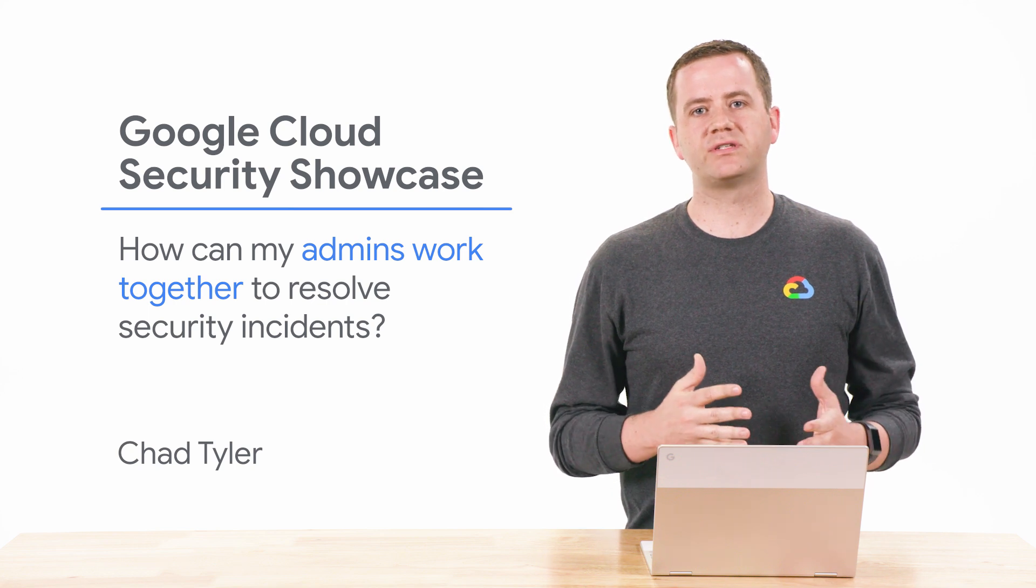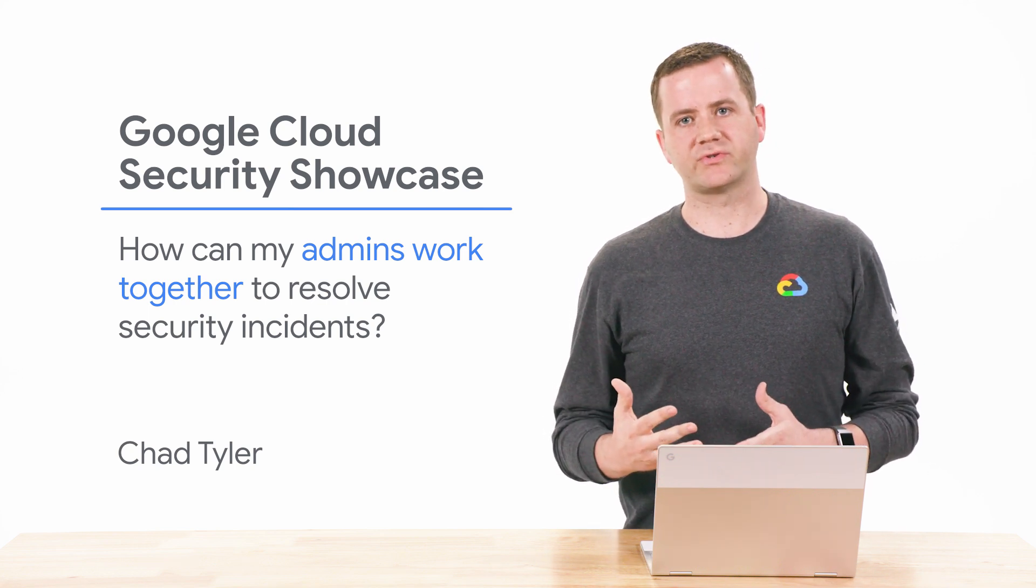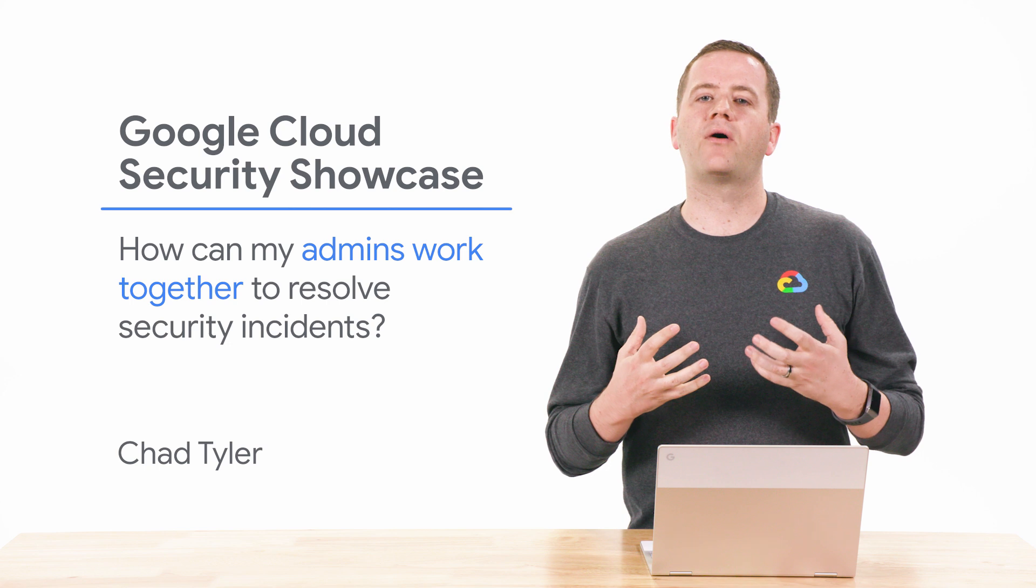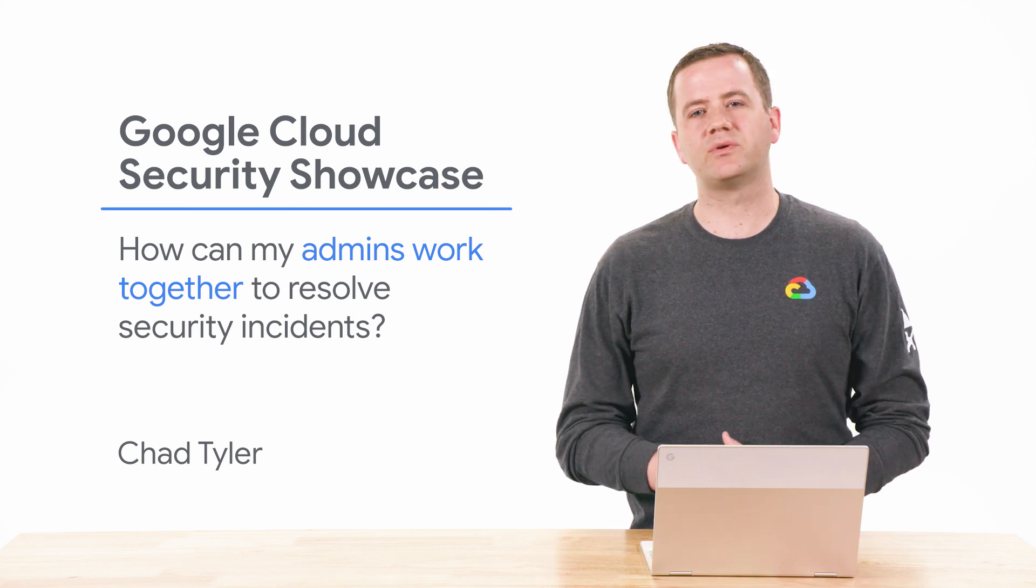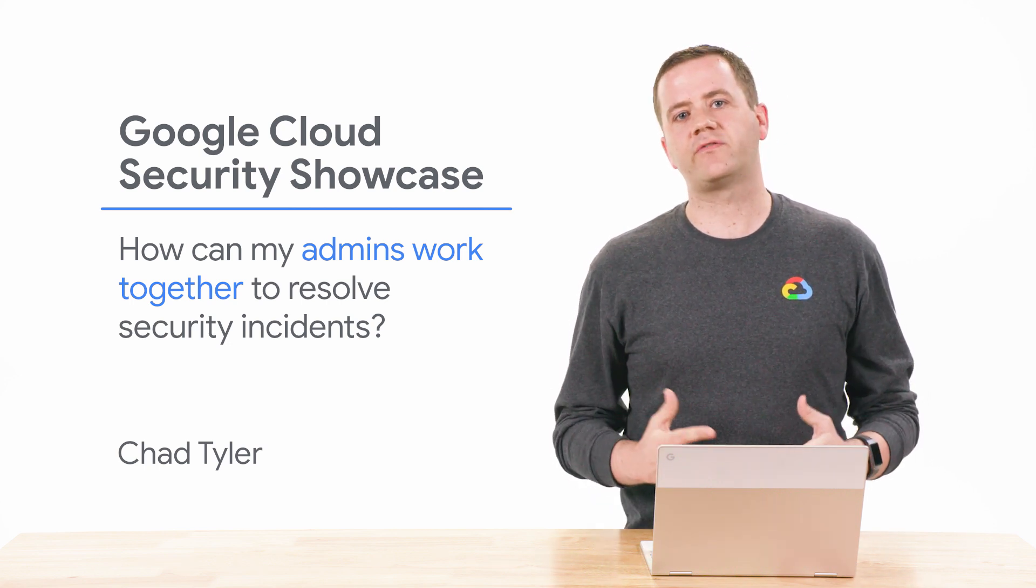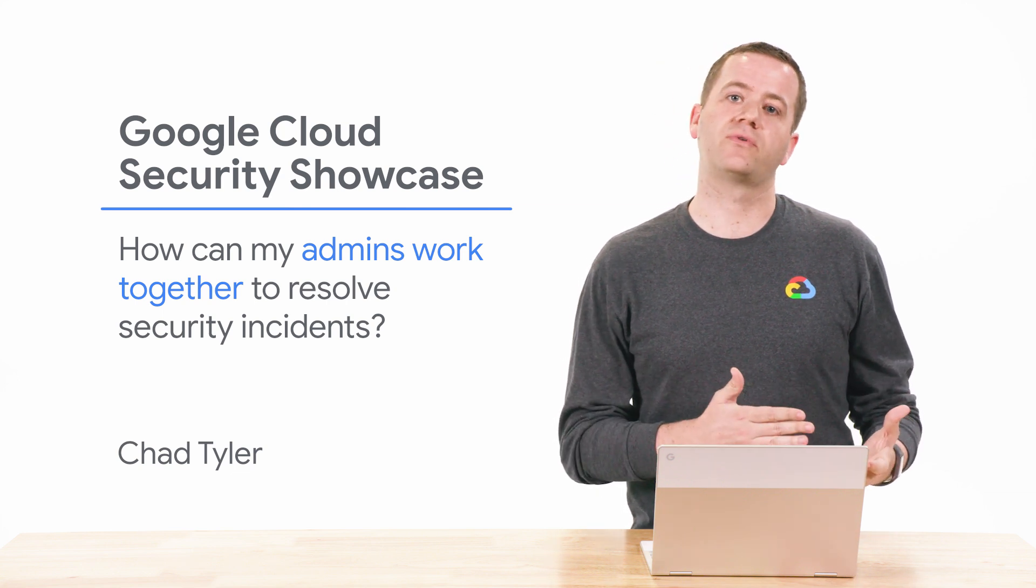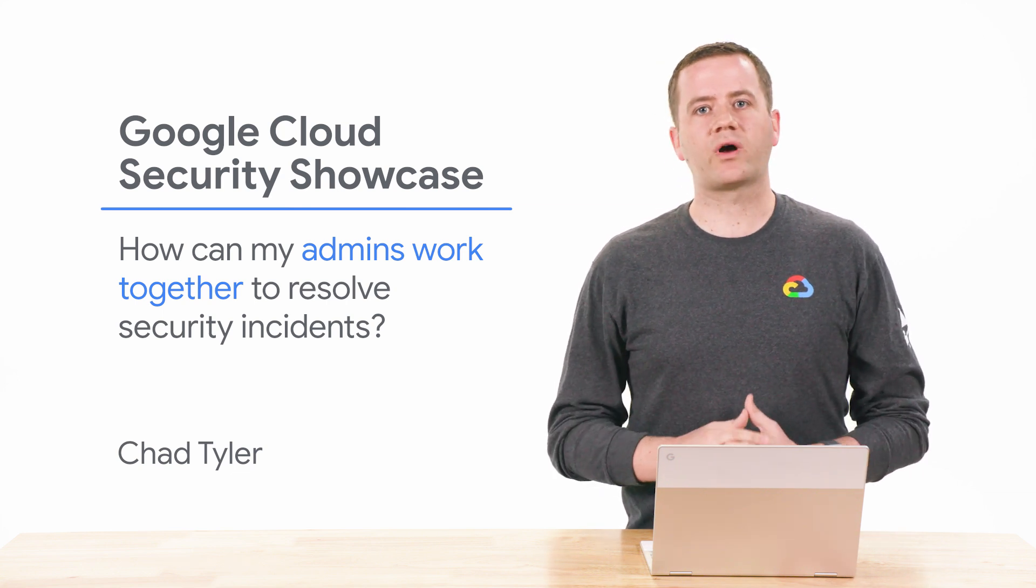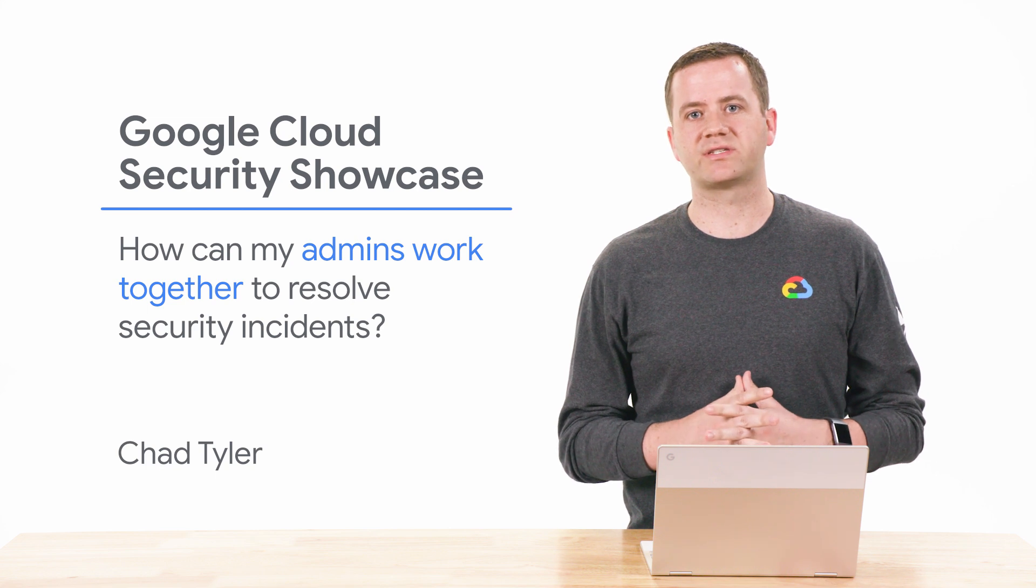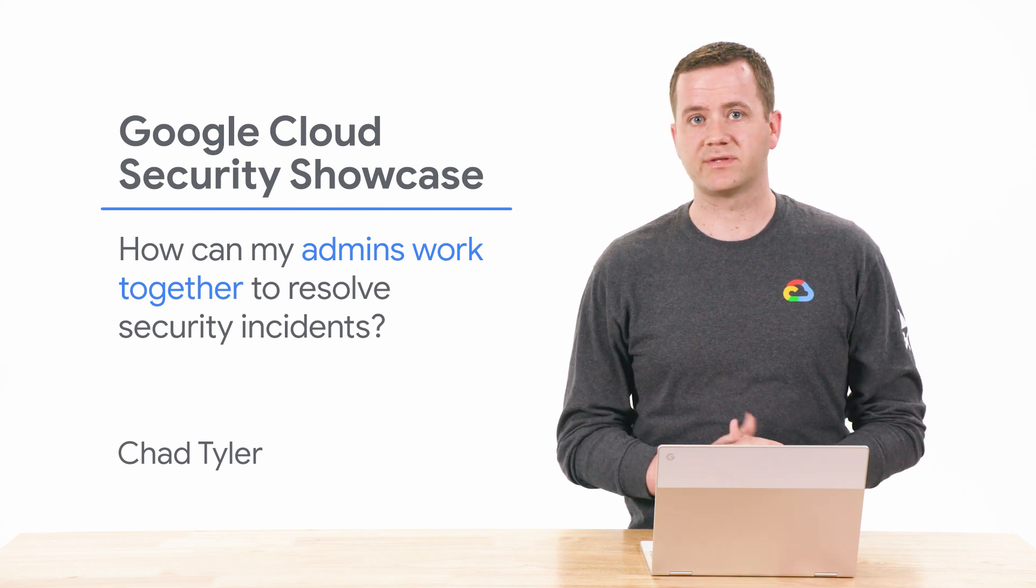G Suite is traditionally really good at helping end users collaborate. But if you look at how admins work together, it tends to be really archaic, usually involving taking screenshots of the product and sharing them through email or chat. This is why we're so excited to be bringing G Suite style collaboration to security admins.